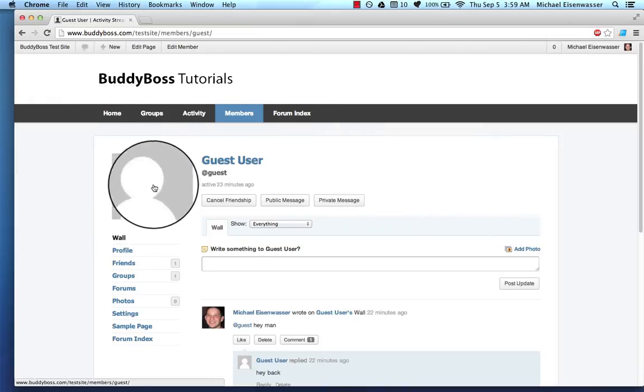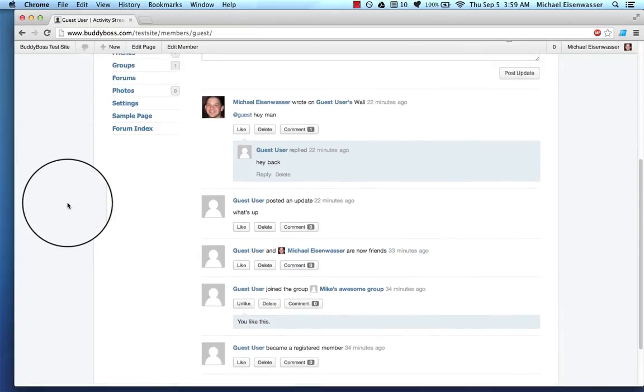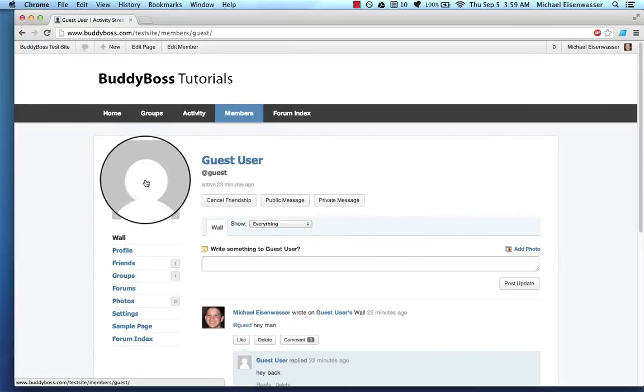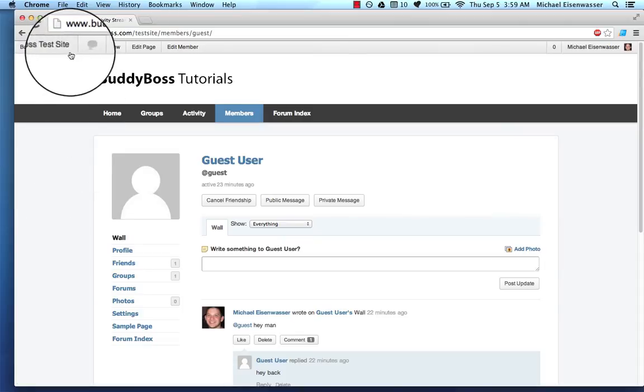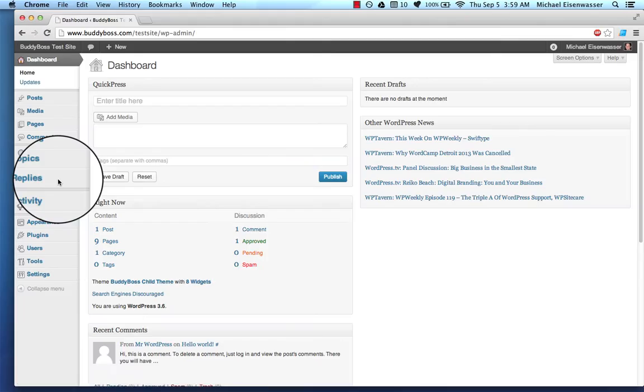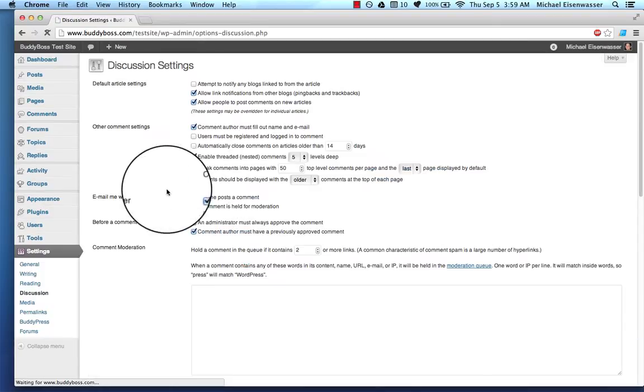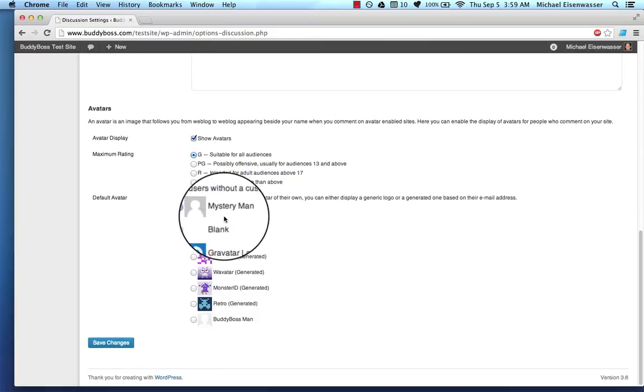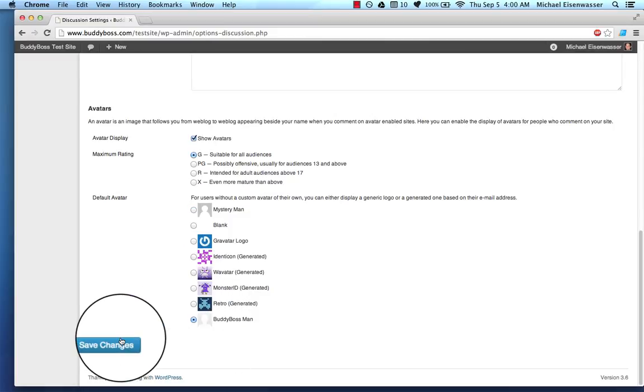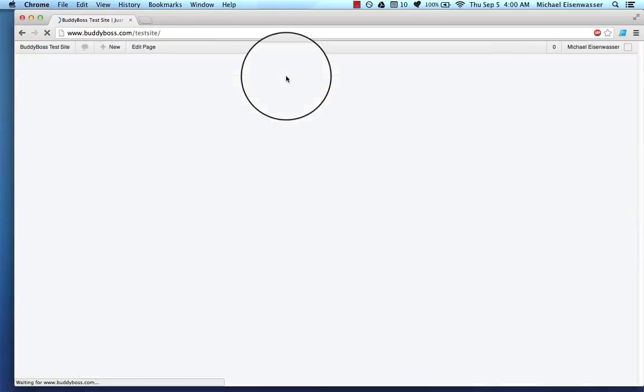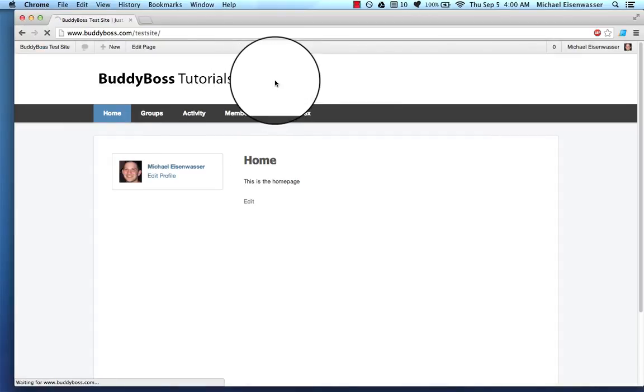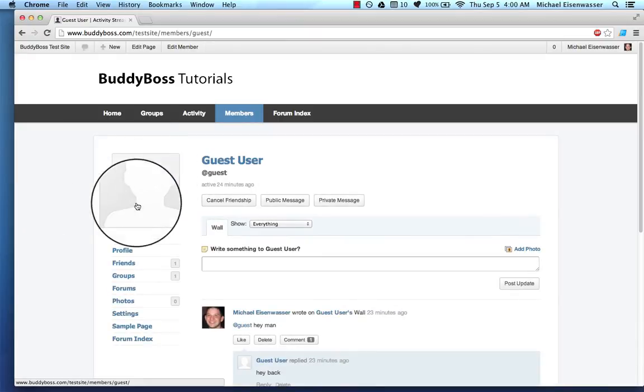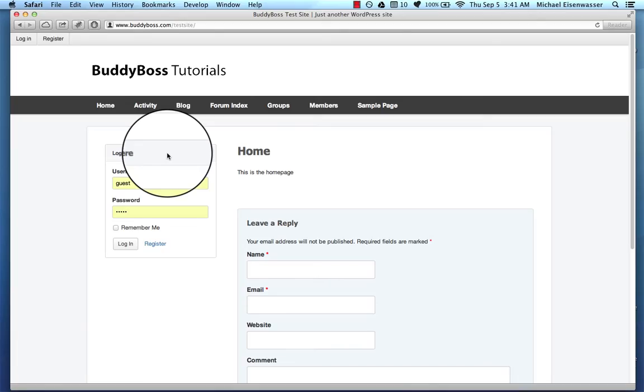One thing you'll notice about the guest user profile, and this is for any new user, is that they get this default avatar, which is the default WordPress avatar. I personally think it doesn't look all that good, so I've created a custom avatar that comes with BuddyBoss. So to set that up, go into the dashboard and go into Settings, Discussion, and then select the BuddyBoss man instead of the Mr. Man. Save Changes. Now let's go back to the site and go to Members. And you can see the guest user now has the custom BuddyBoss man.